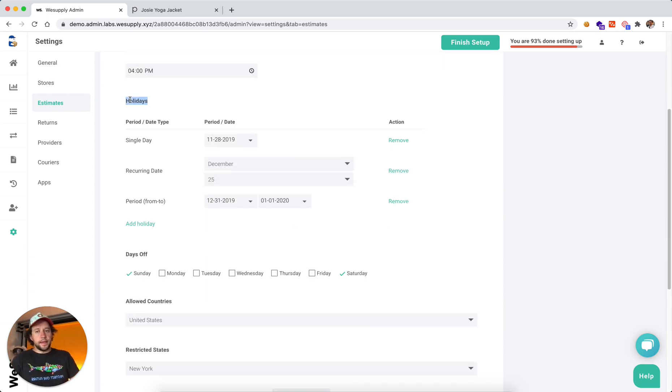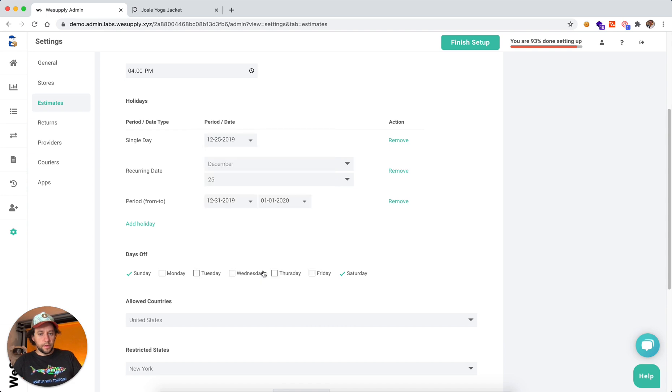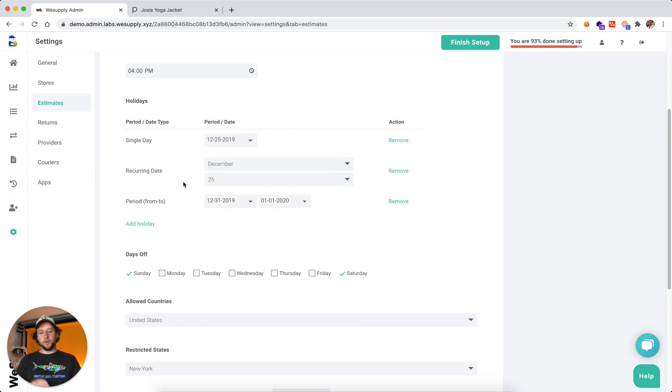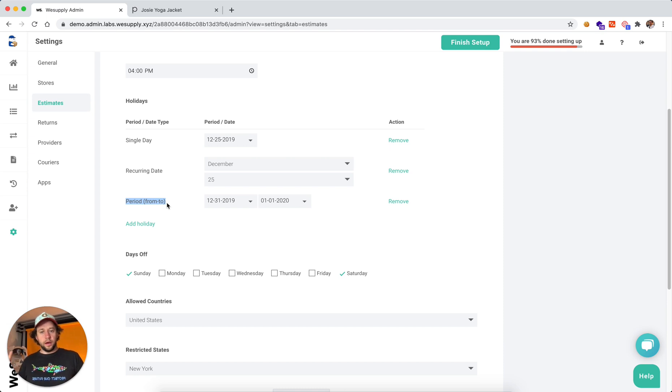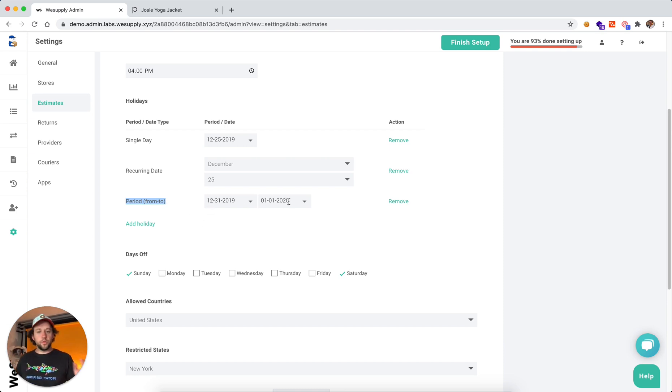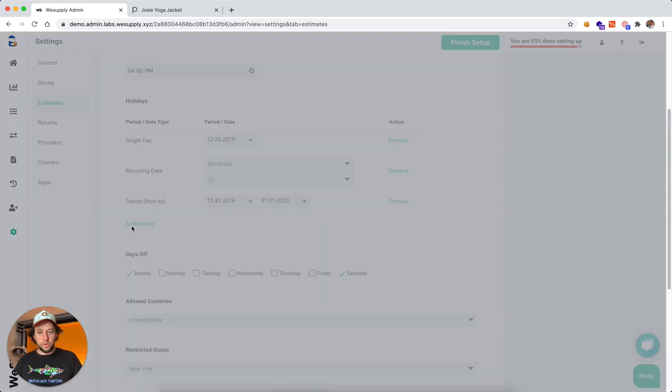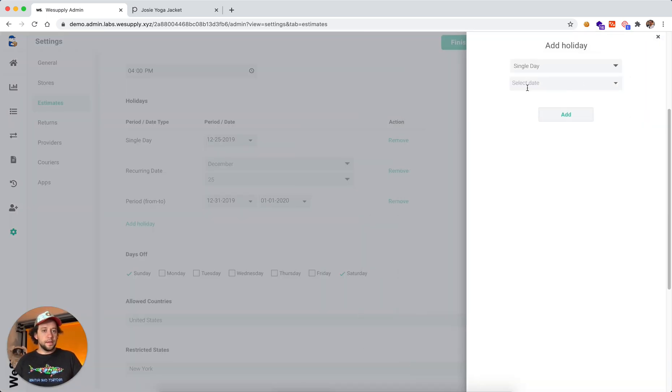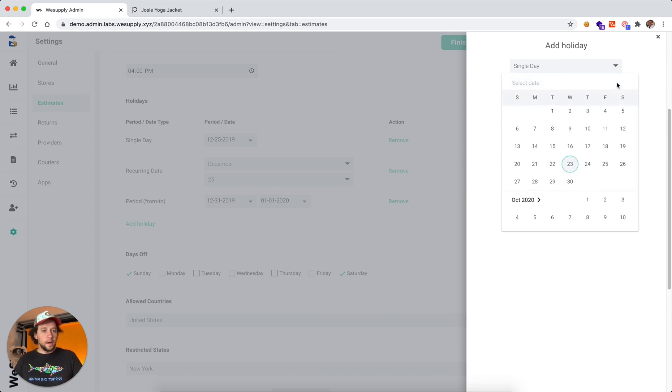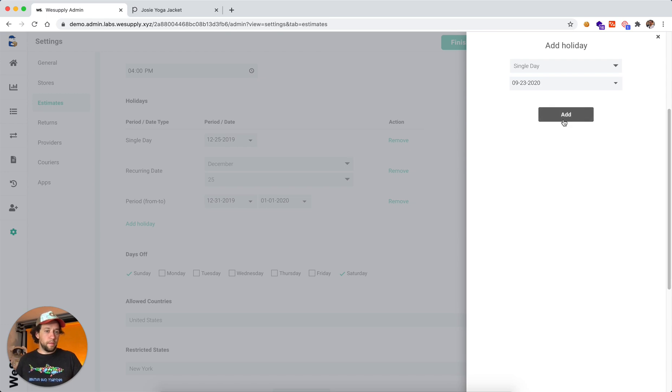Next, we can set up holidays. For example, a single day, it can be December 25th, or another recurring holiday that's going to happen every year, or a specific time range, a period between December 31st and January 1st where we are not working. And this can be extended to multiple days. And you can add as many holidays as you want. So you can go through and select as many single days as needed. For example, September 23rd might be a holiday.